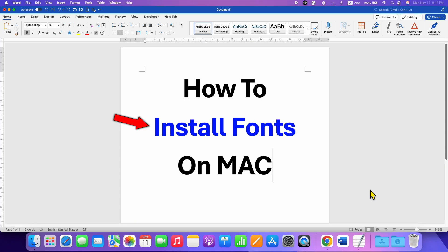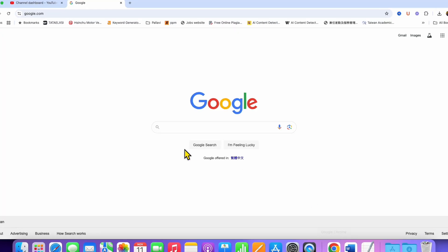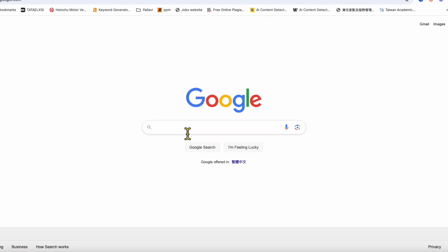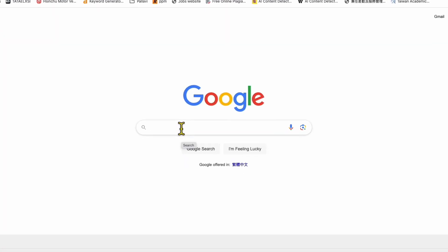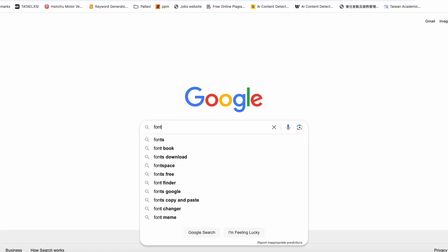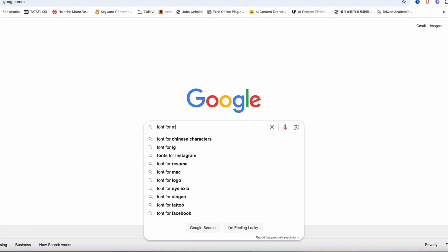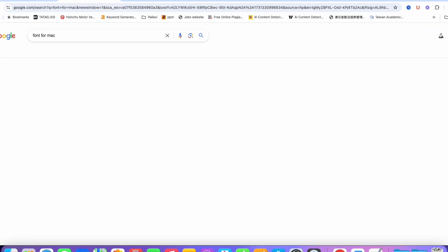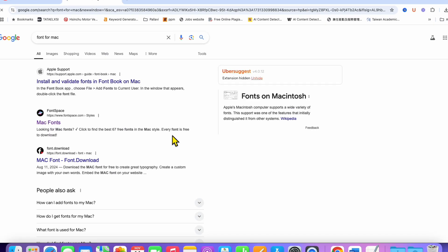You will see how to install fonts on Mac if you have a MacBook Pro or MacBook Air. To install the font, first go to Google and type 'font for Mac' and you will see many websites.